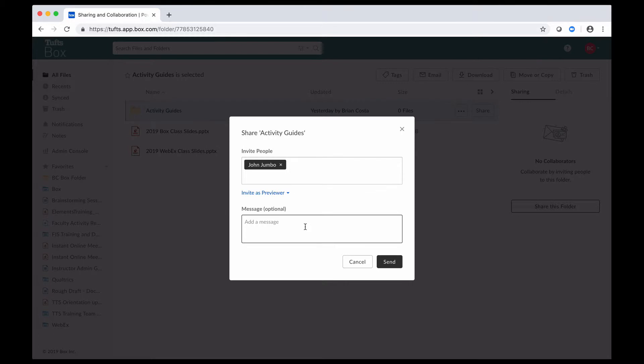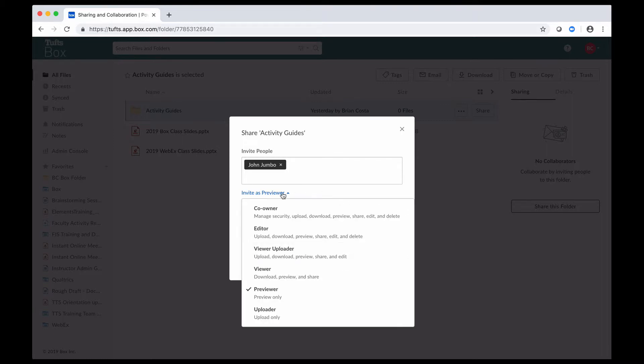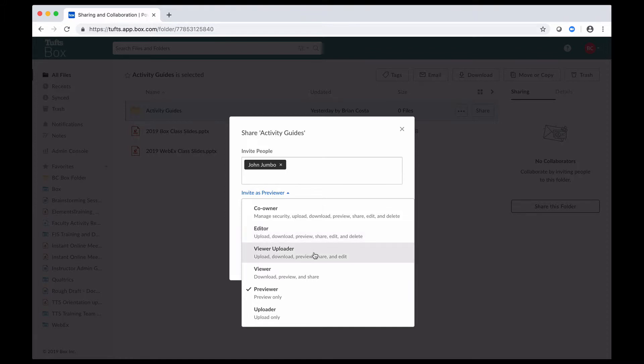Once I've decided on that, I can type in a custom message here as well, and then I can go ahead and click on send. Keep in mind as you're doing this that because of the way that it's set up, you're going to have to invite people in batches, and what I mean by that is you would need to invite your editors in one batch and then send those out, invite your viewer uploaders in another batch and send those invites out, and so on and so forth.